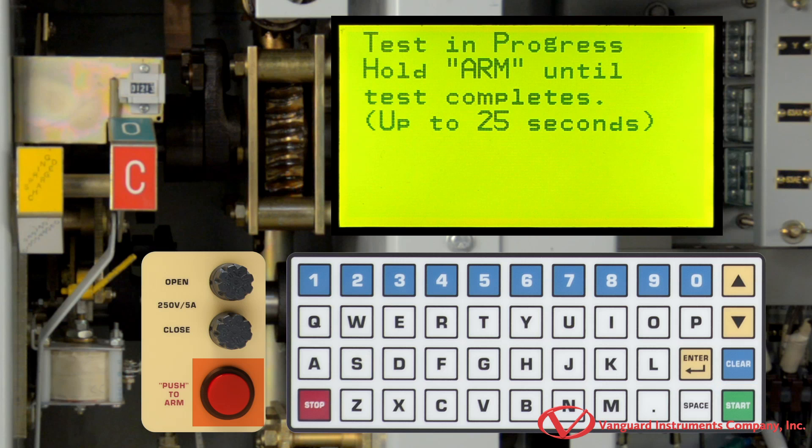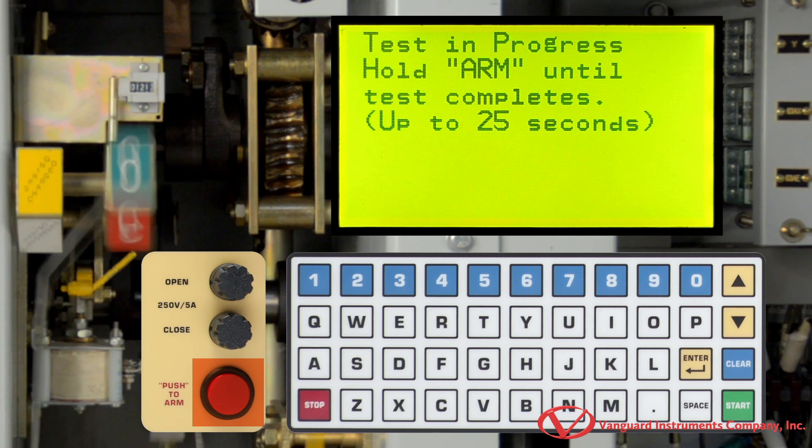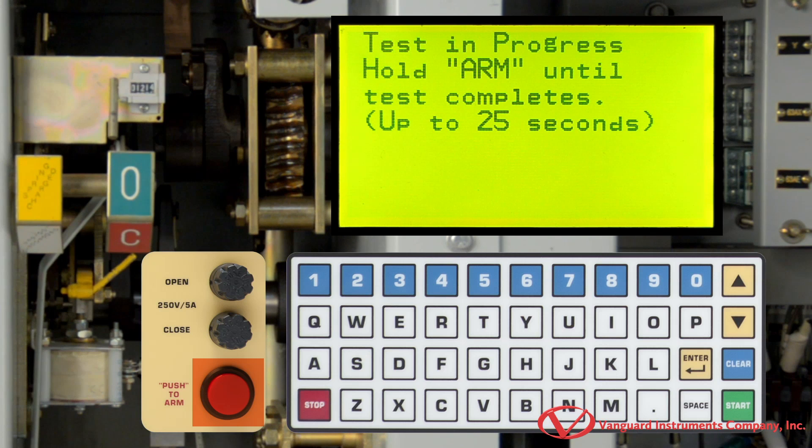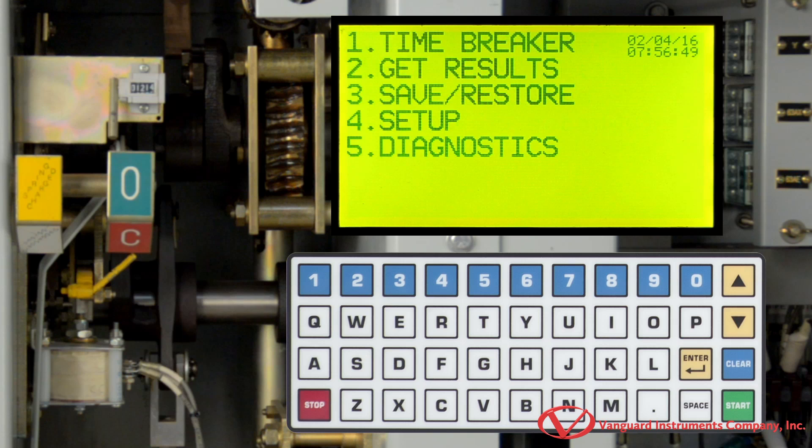Continue holding down the arm switch until testing is complete. Once testing is finished, we will be returned to the main menu.